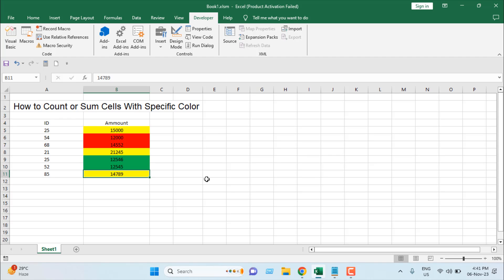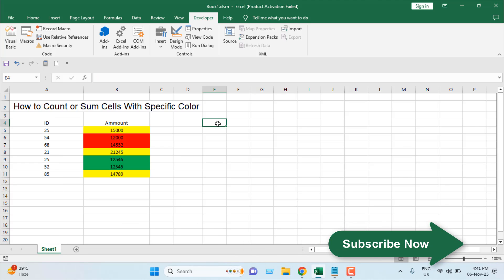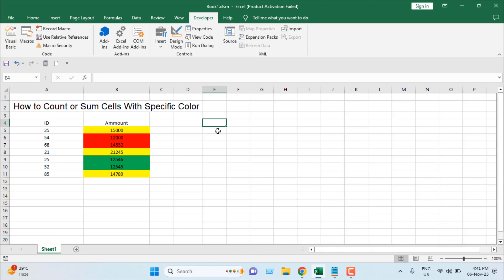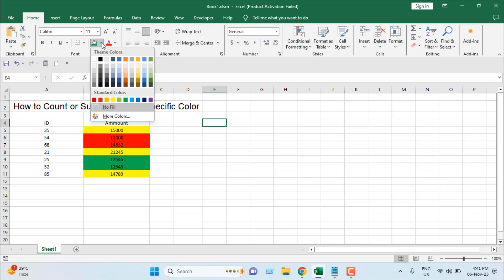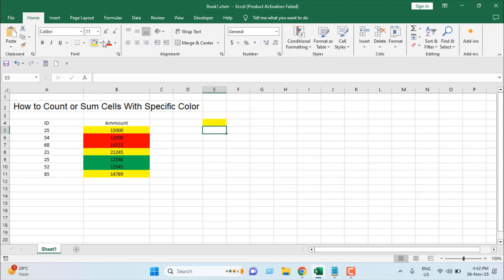Our code is a custom function. I want to find out how many cells have yellow within this range, so I'll click on Home and add the yellow reference cell here, then also add a red reference cell and a green one.